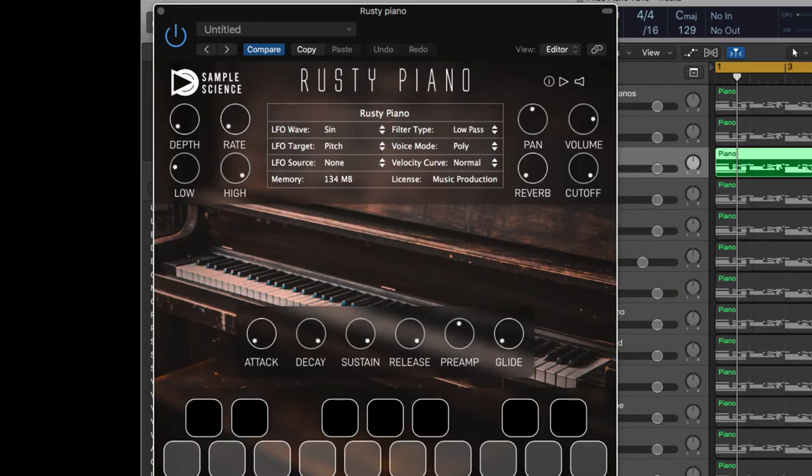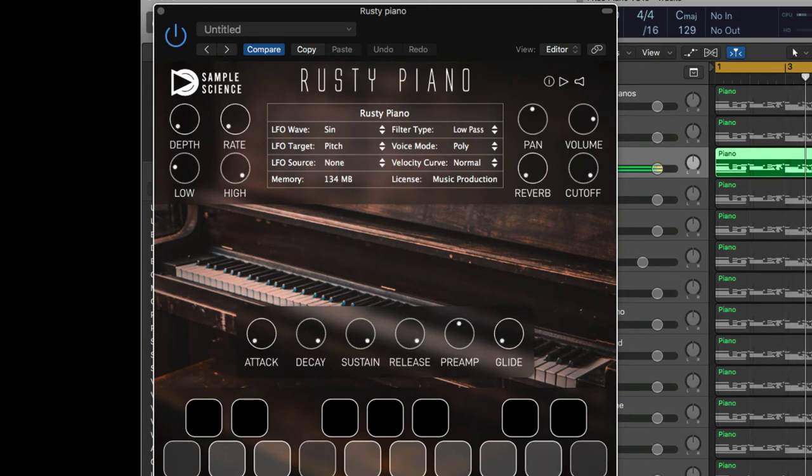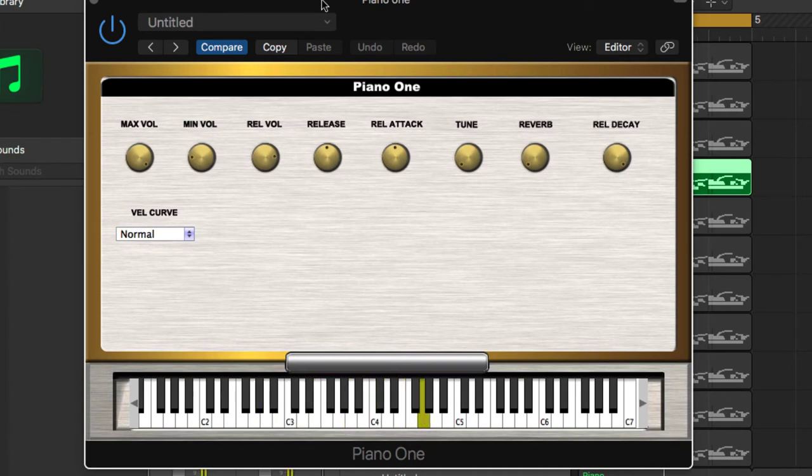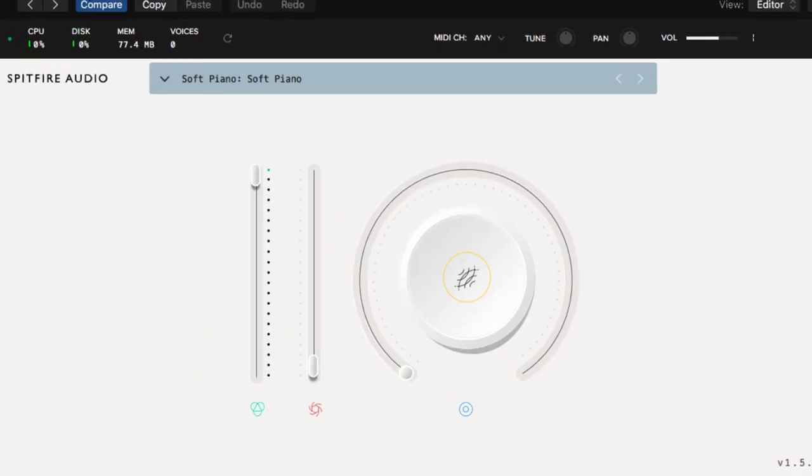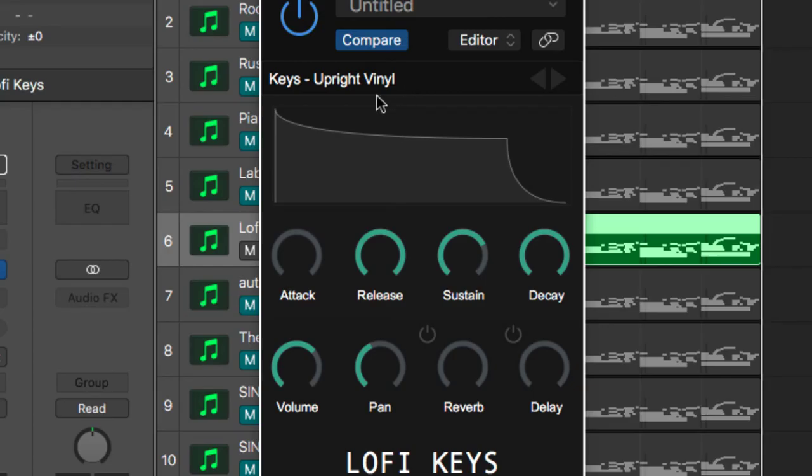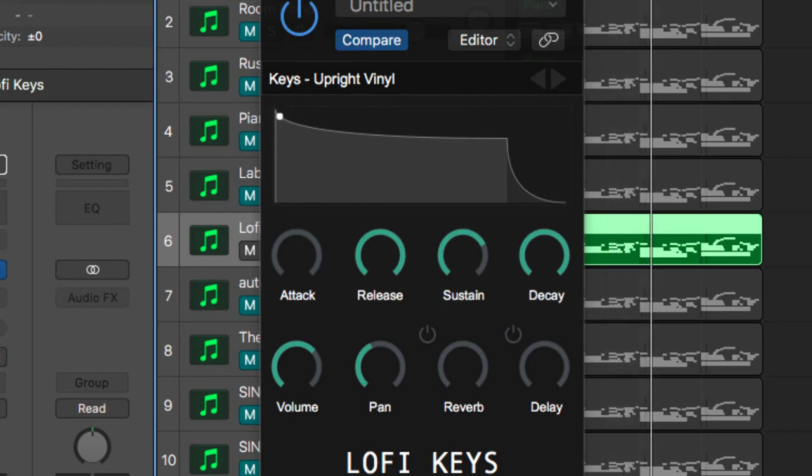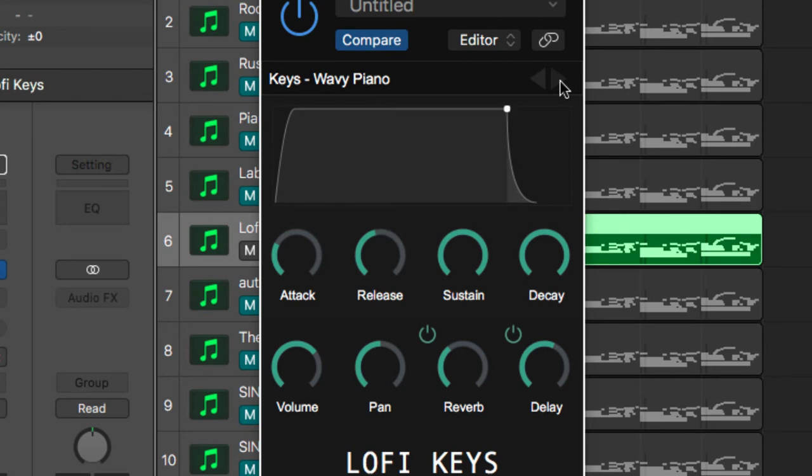And then we have Rusty Piano, and we have reverb and pan, volume, cutoff and stuff like that over here as well. Piano Wand, Soft Piano, and then we have a bunch of other presets in here as well. Wavy Piano, so crazy stuff. Bridgetal or bright digital.